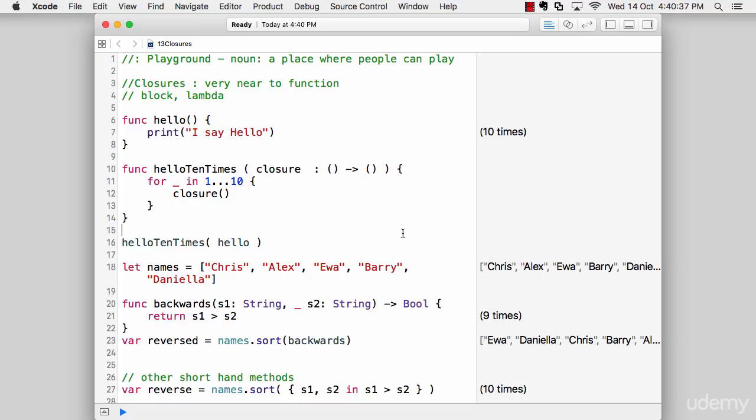They do the same stuff—they're both self-contained blocks of functionality that can be passed around and reused in your code. So yes, both of them are the same.